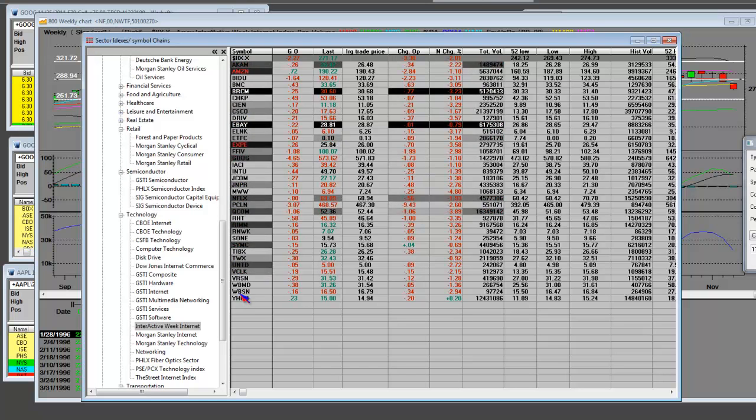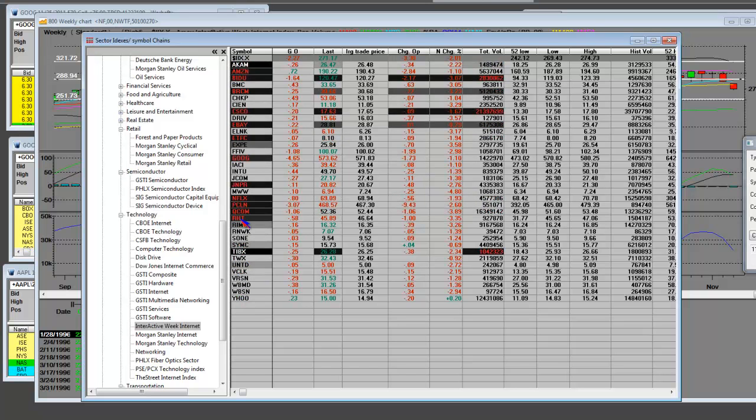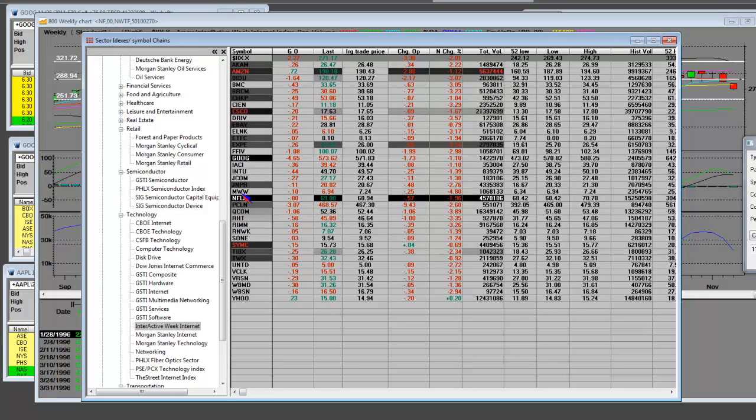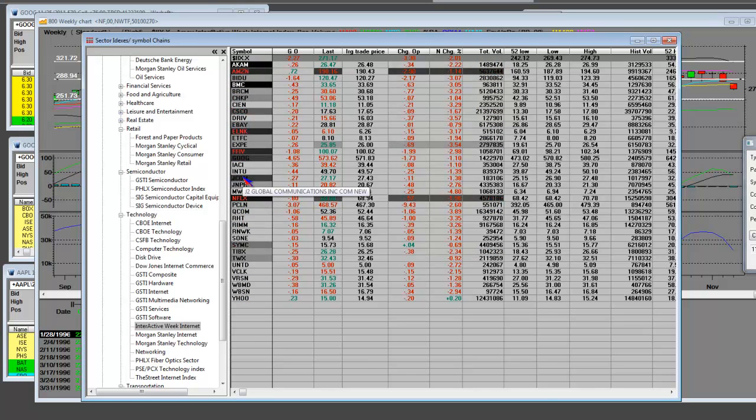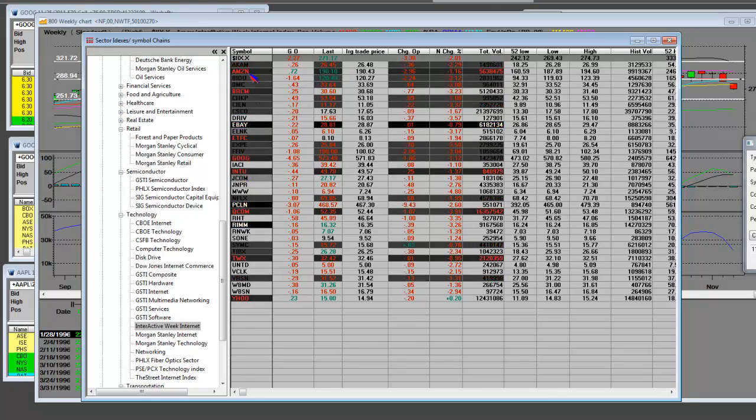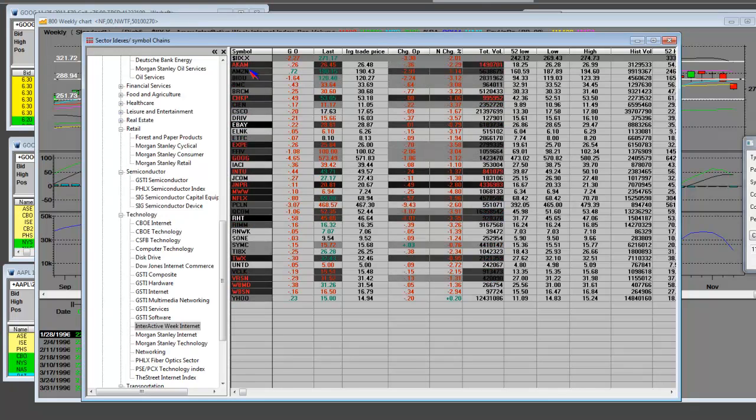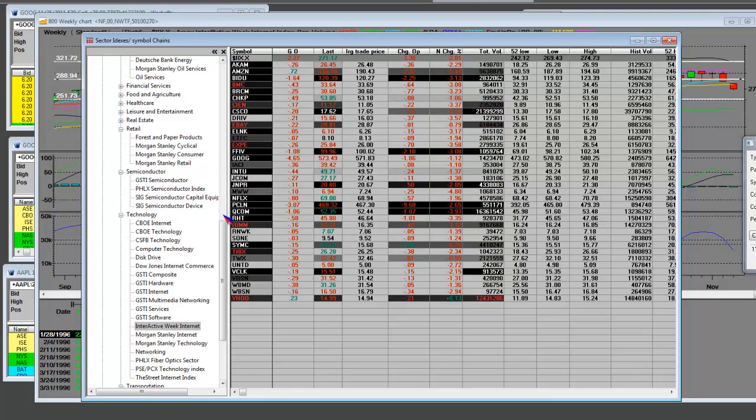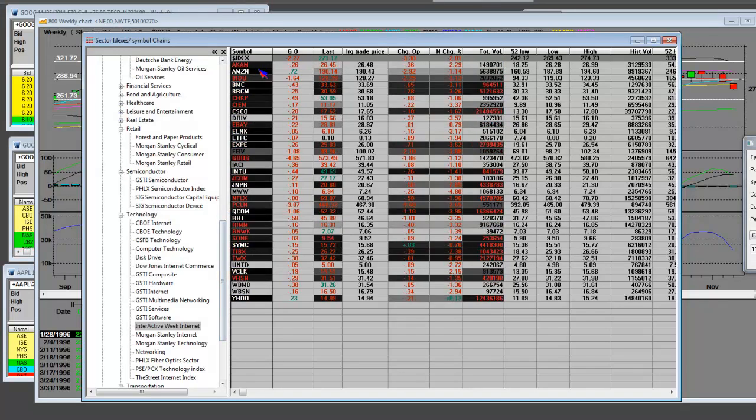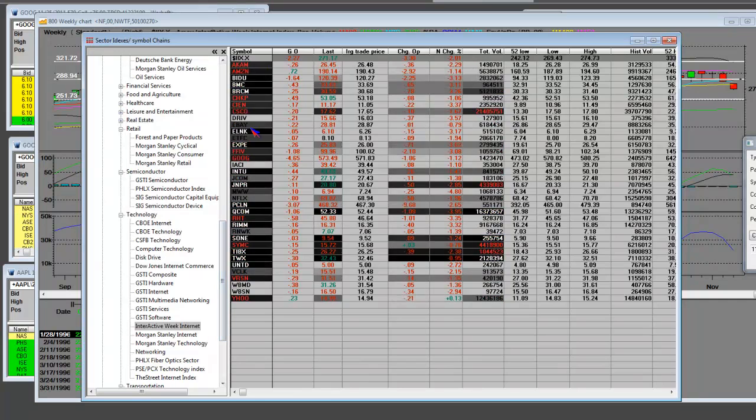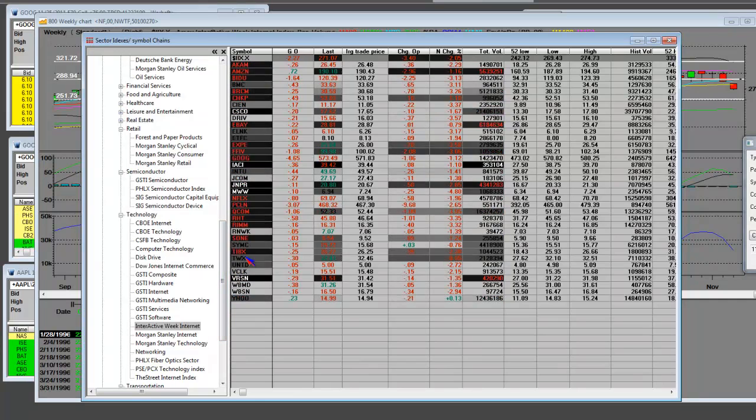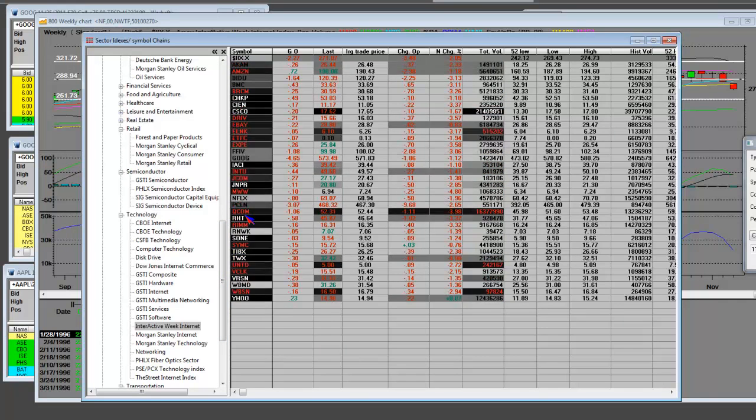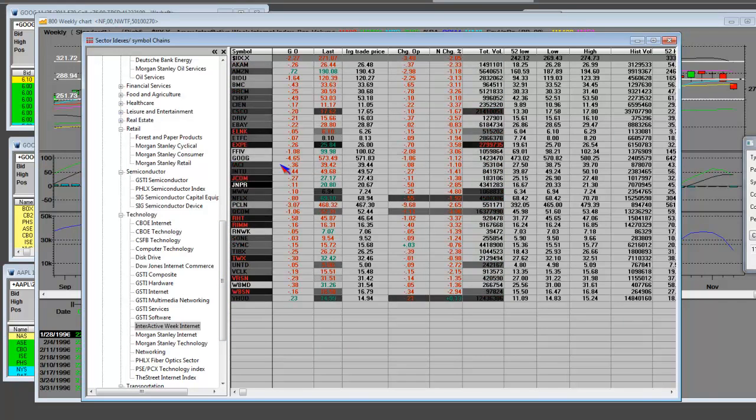You got a slew of stocks - Priceline, JCOM. Like I said, Amazon, Baidu, and Priceline are the big drivers of this index, also some of the biggest losers of late.